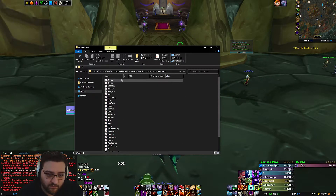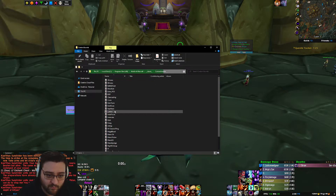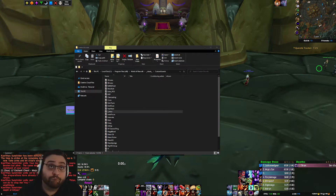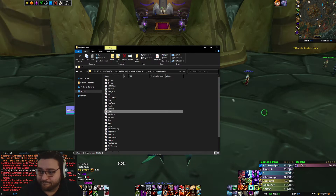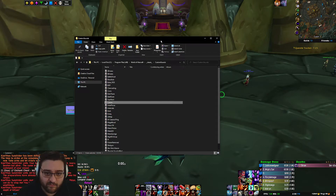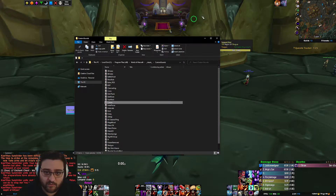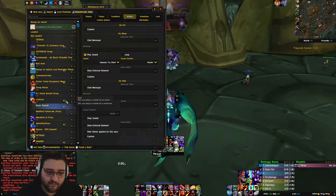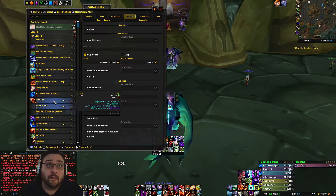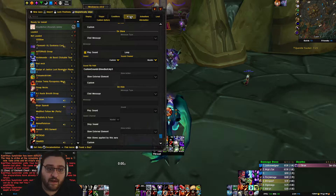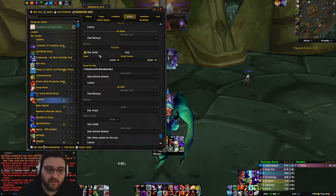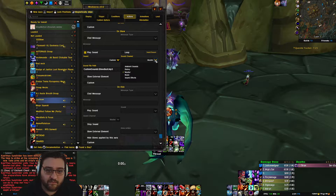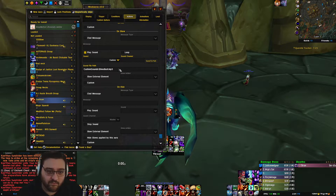And then inside there, you just put your MP3 files. Here's my MP3 files. So once they're in this folder, if you see this little sound icon on a WeakAura, that means there's a sound attached to it. It's under Actions — you can see I've got Play Sound. I went to Custom, Master channel. You can set it to wherever you want, but I just use Master.